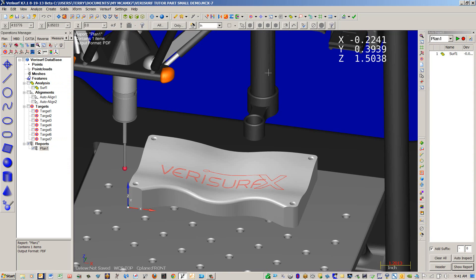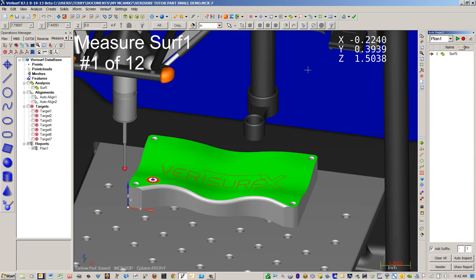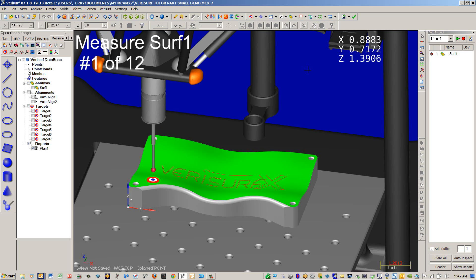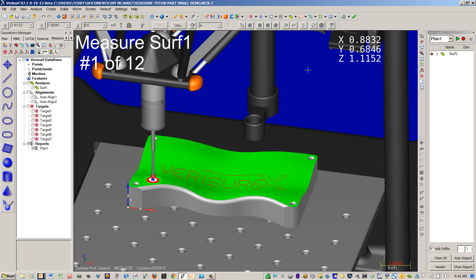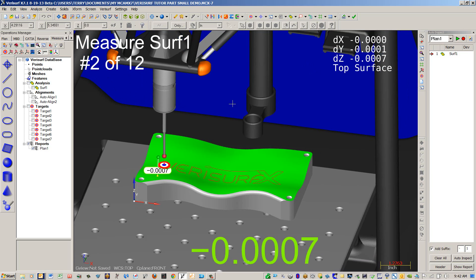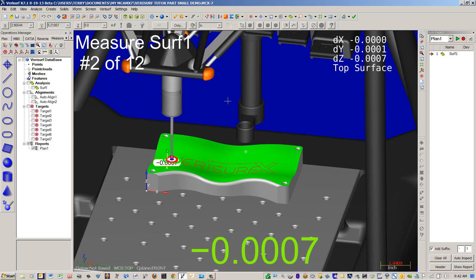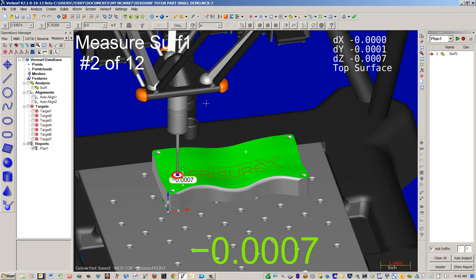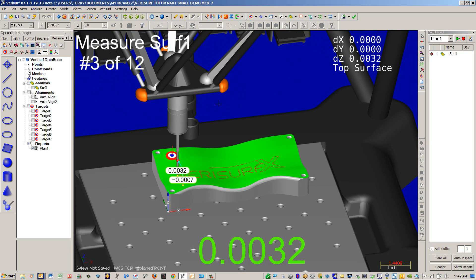Go ahead and toggle Auto Inspect. We're going to clear it out of the nominals. And go ahead and hit Play. This will automatically tell the CMM to go measure these 12 points. Now this is a comparison from the CMM directly to the model.